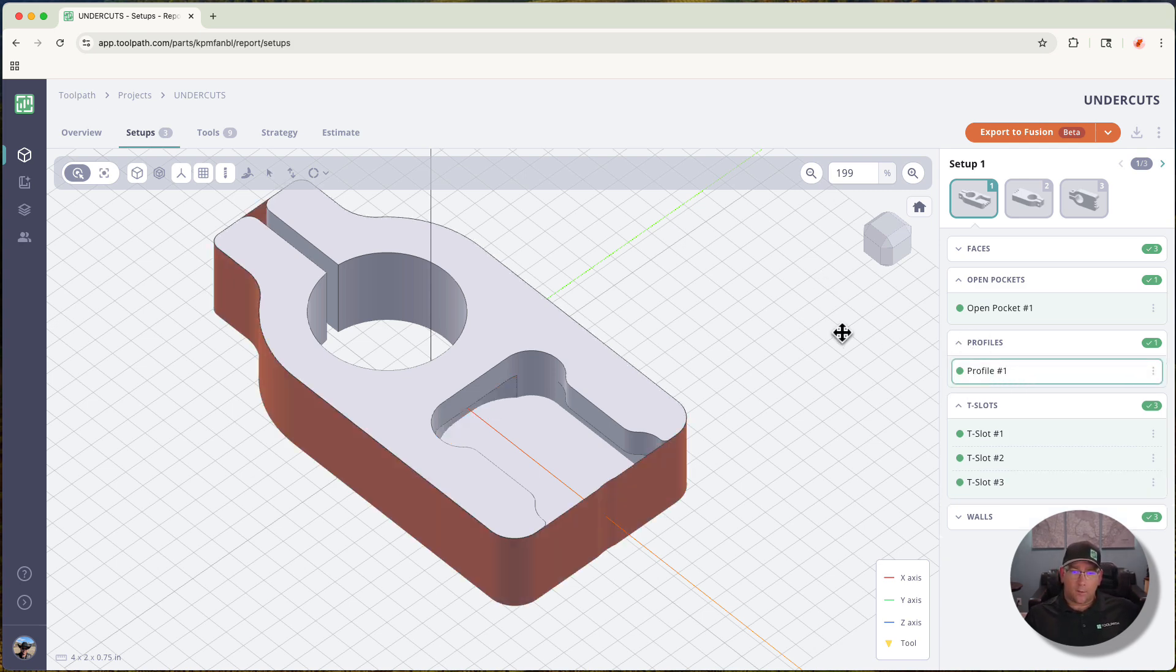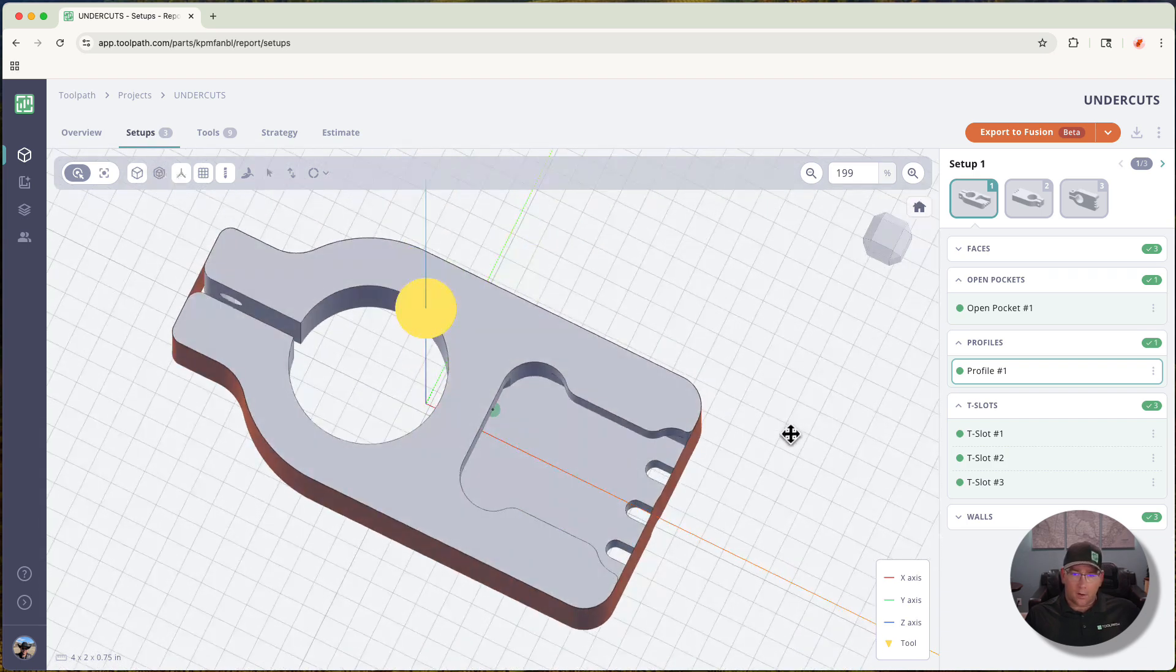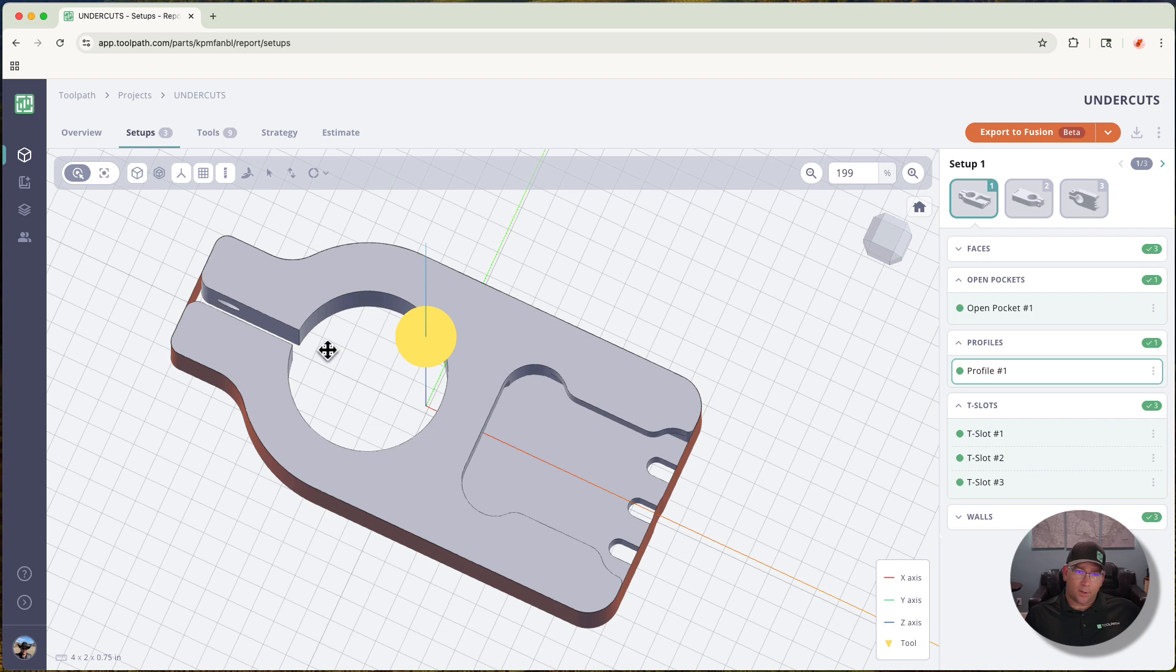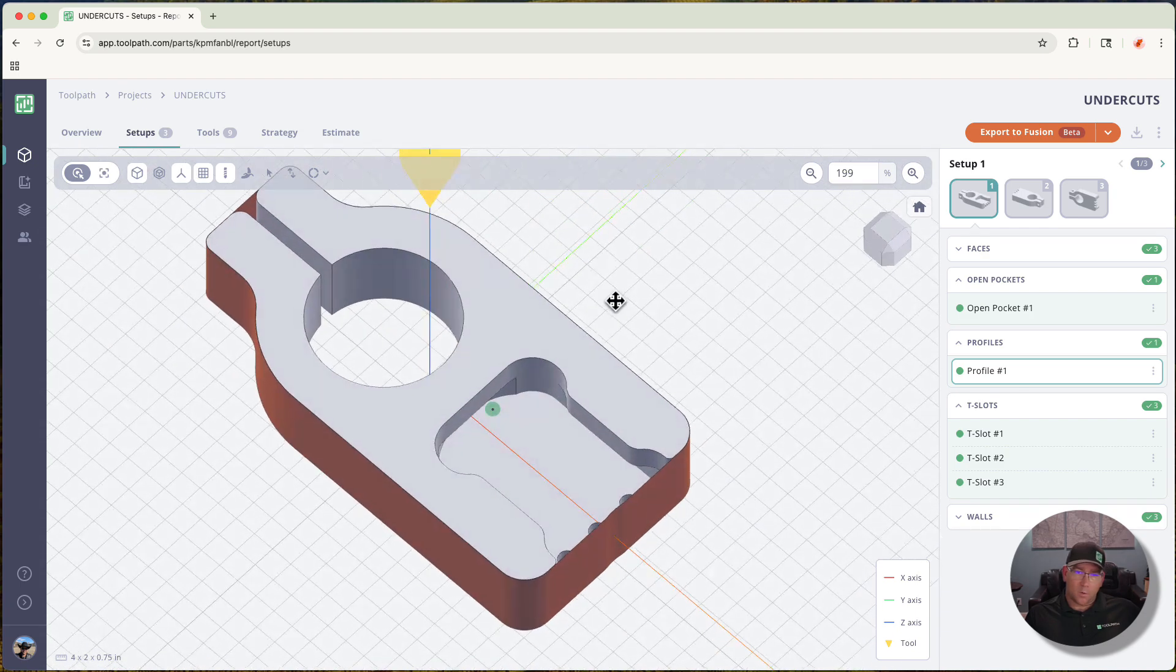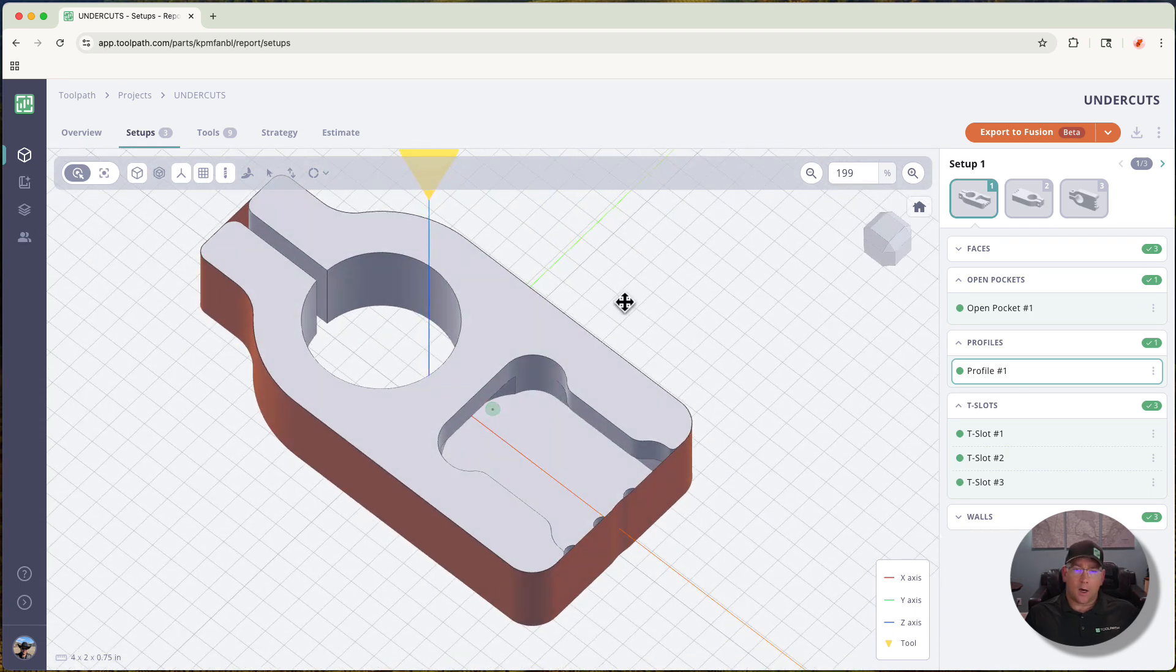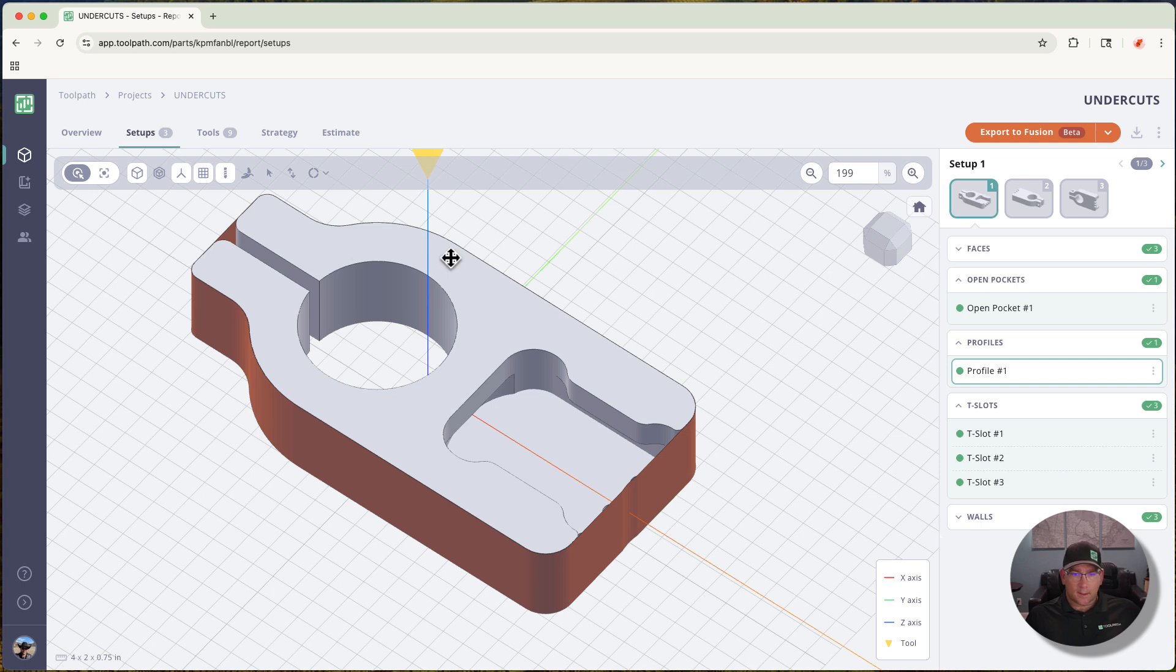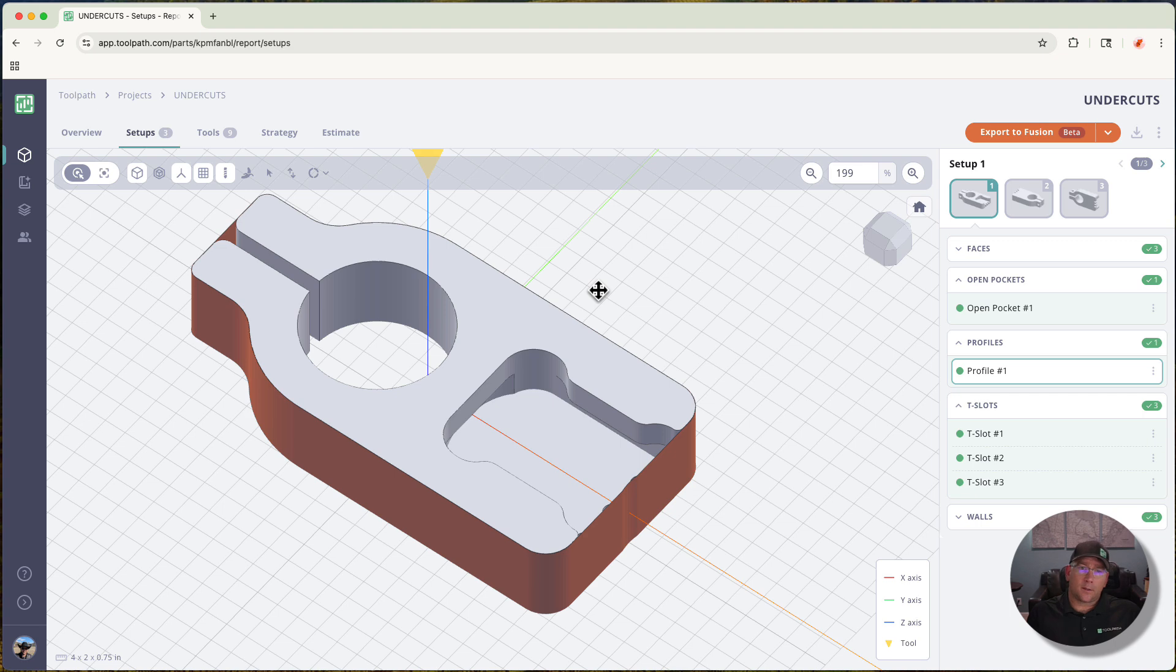When I look at the profiles, you'll see that we've profiled around the entire part and we've capped over the end of these small slots here and the split clamp as well. Oftentimes and previously on toolpath, we would have tried to select a small cutter that could fit into those areas.